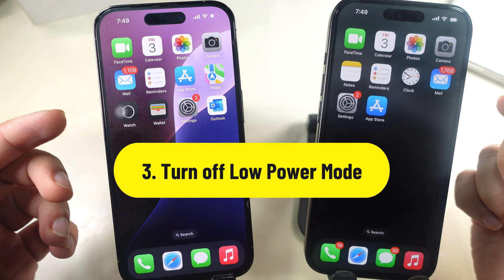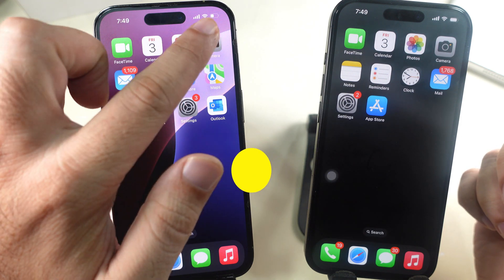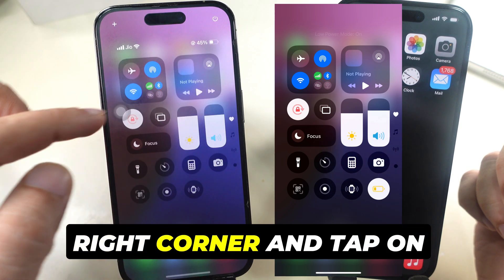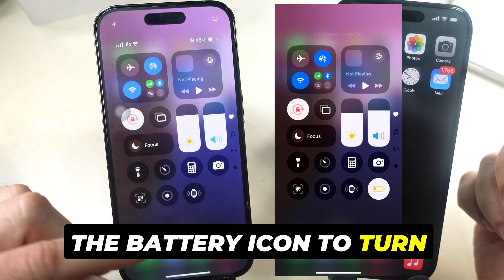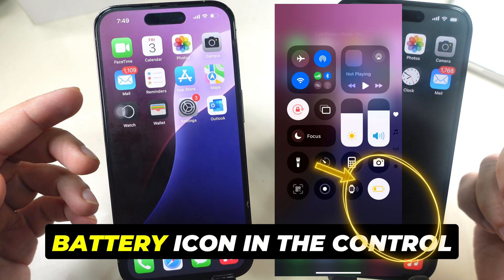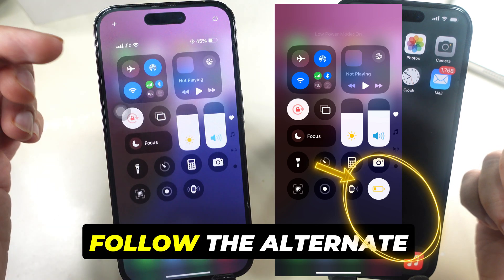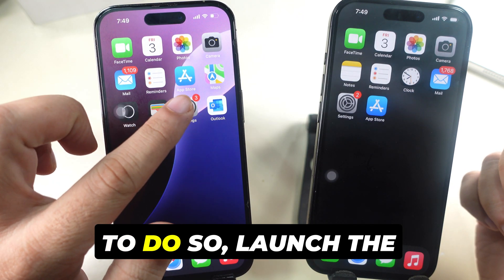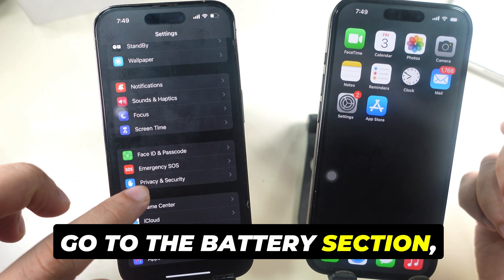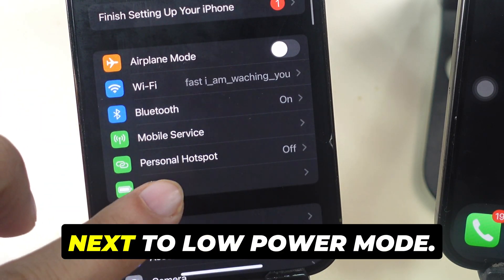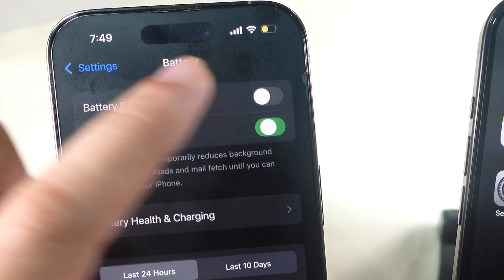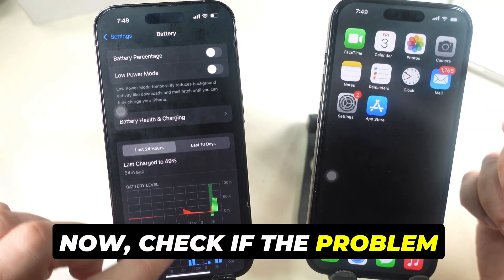Turn off Low Power Mode. If you see a yellow battery icon at the top right corner of your iPhone, swipe down from the top right corner and tap on the battery icon to turn off Low Power Mode. If you don't find the battery icon in the Control Center, launch the Settings app, go to the Battery section, and turn off the toggle next to Low Power Mode. Now check if the problem is fixed.